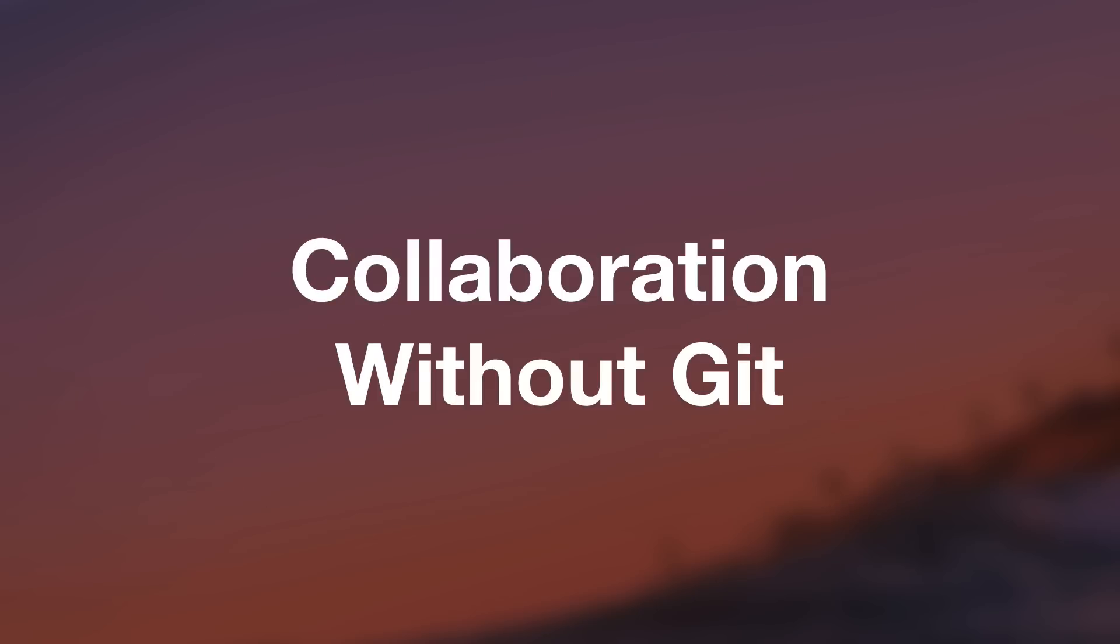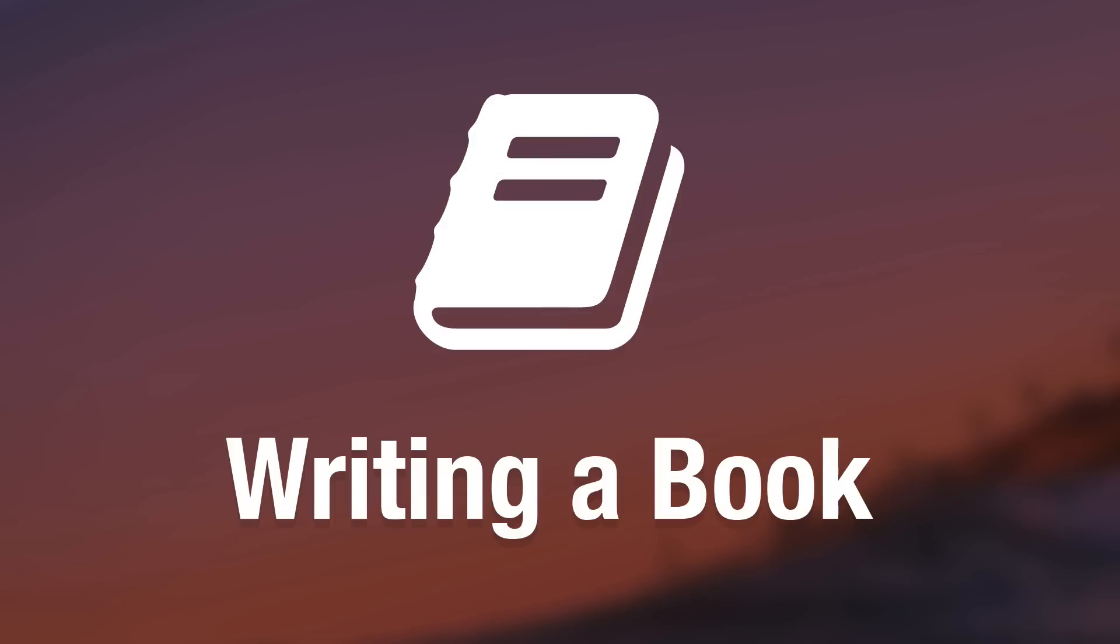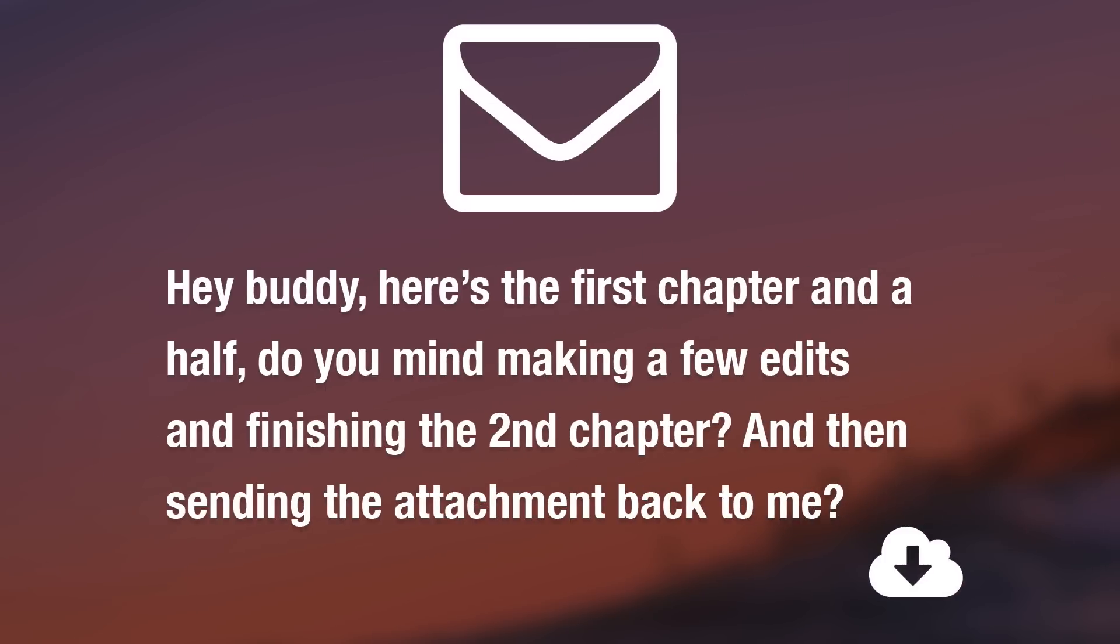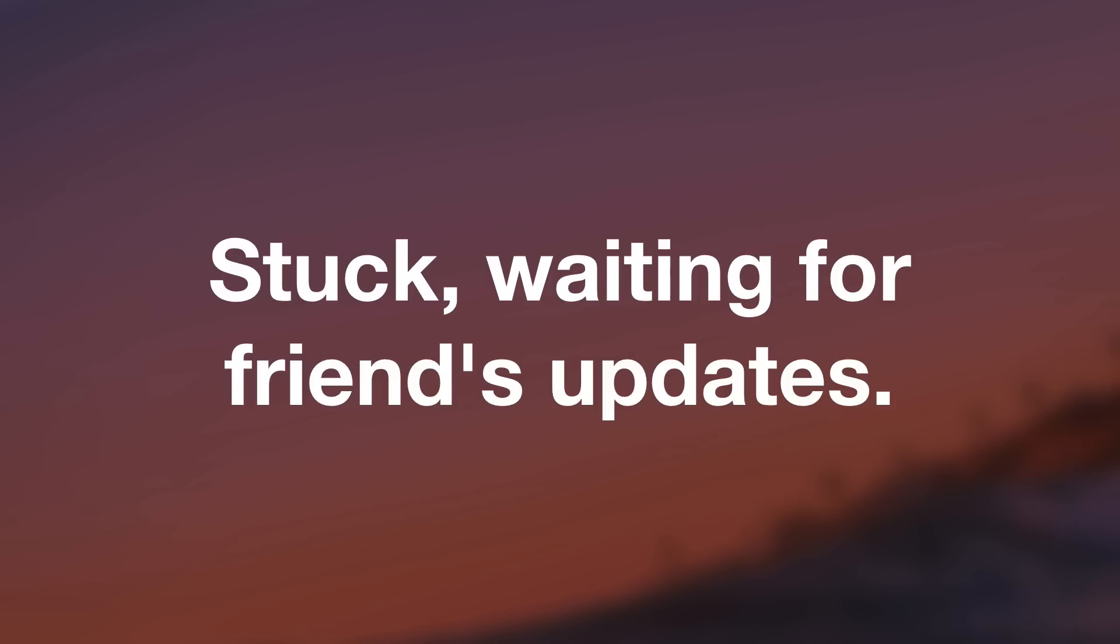So a quick example would be, let's imagine we're writing a book and we finished the first one and a half chapters. And we send an email to our friend with a word processing file attached. And we say, Hey, buddy, here's the first chapter and a half. Do you mind maybe making a few edits and finishing the second chapter for me and then sending the attachment back to me? Now, the moment you send that email, you are frozen, you are stuck, you can no longer work on the book yourself until your friend emails you back with the updated book file.